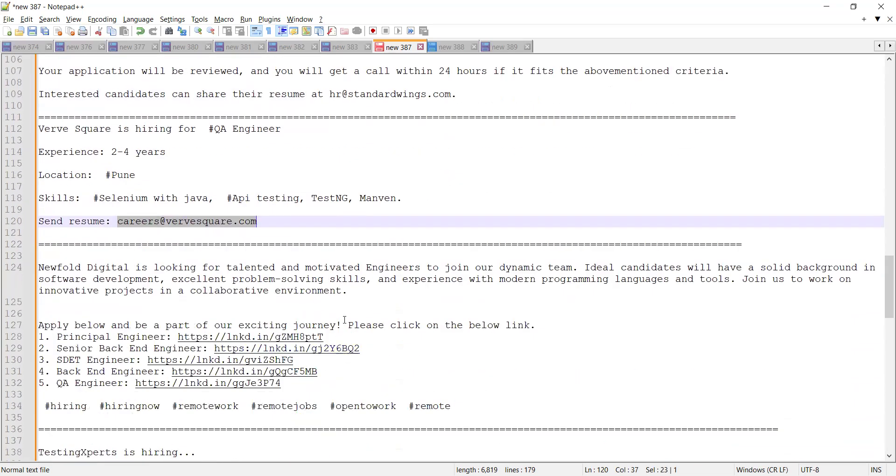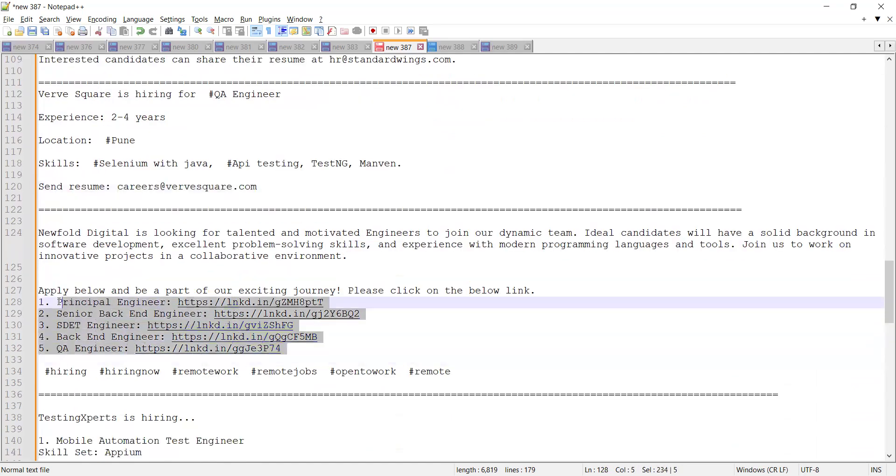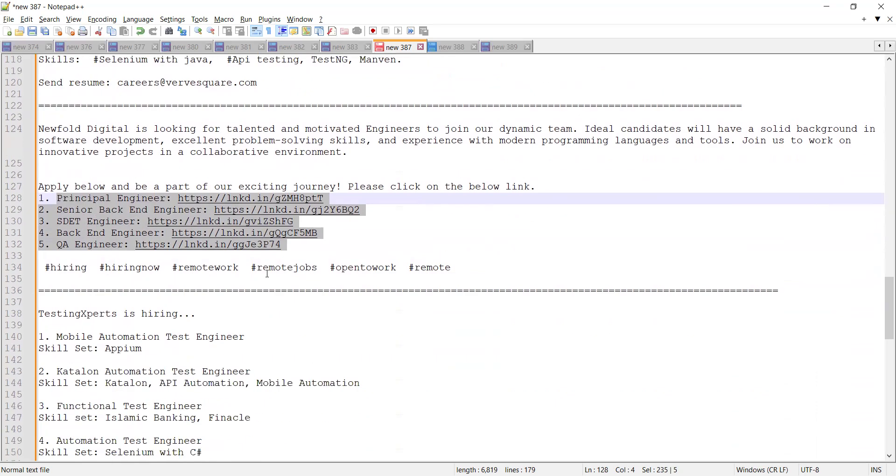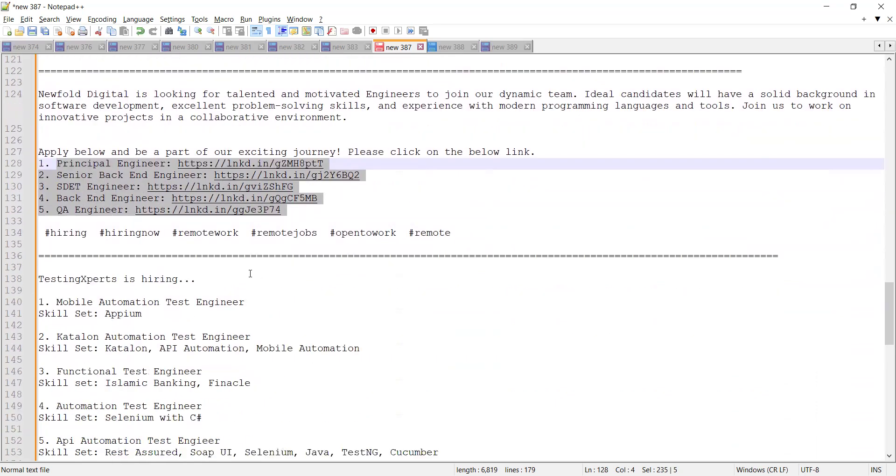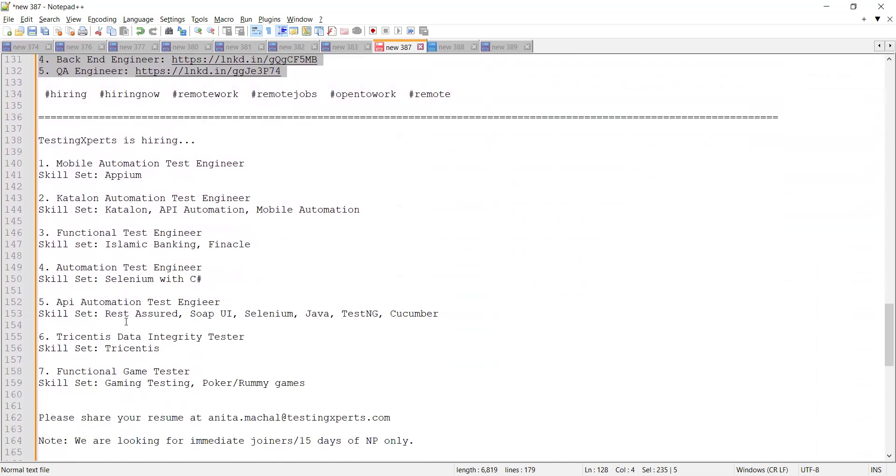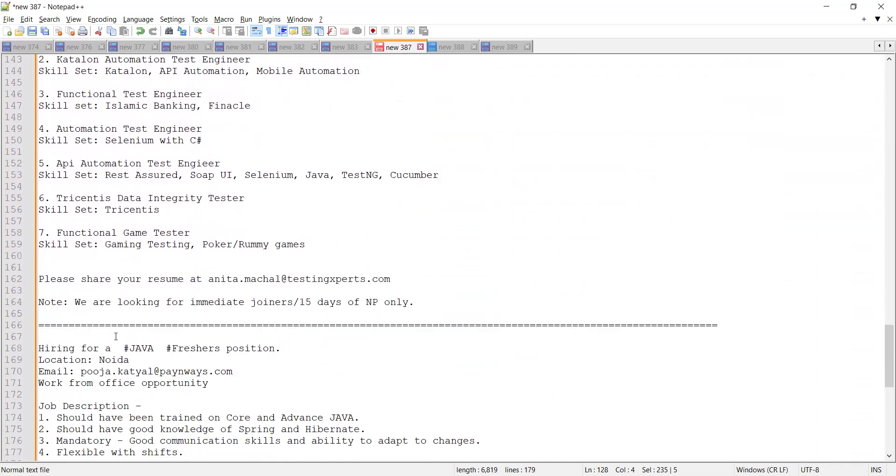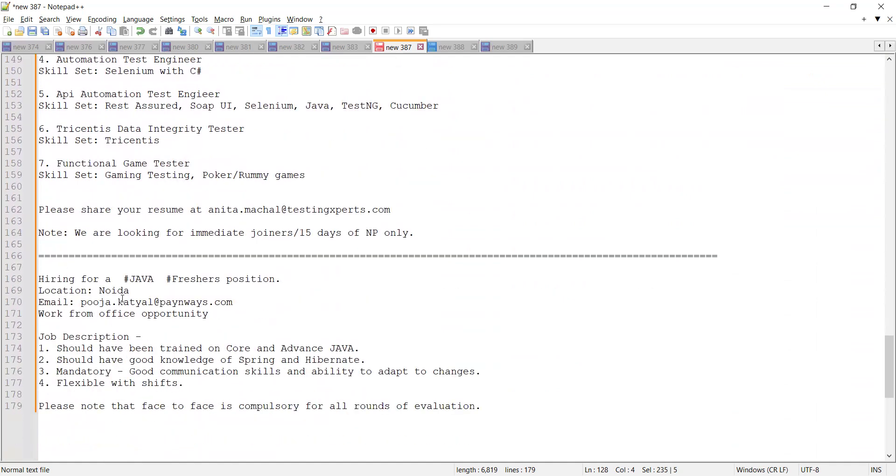Newfold Digital is looking to hire remote QA engineers—these are all the links where you can apply and you can get these job opportunities. Testing Experts is looking for various test engineers, and at the end there is also a hiring for Java freshers. Location is Noida, email address is provided, it's a work from office job opportunity for freshers.